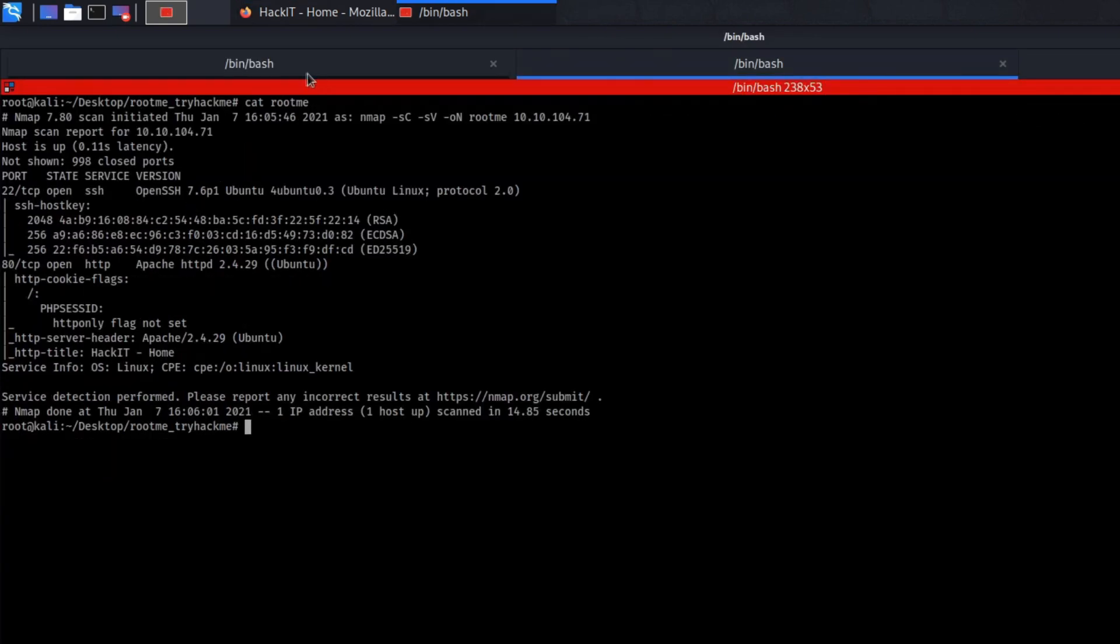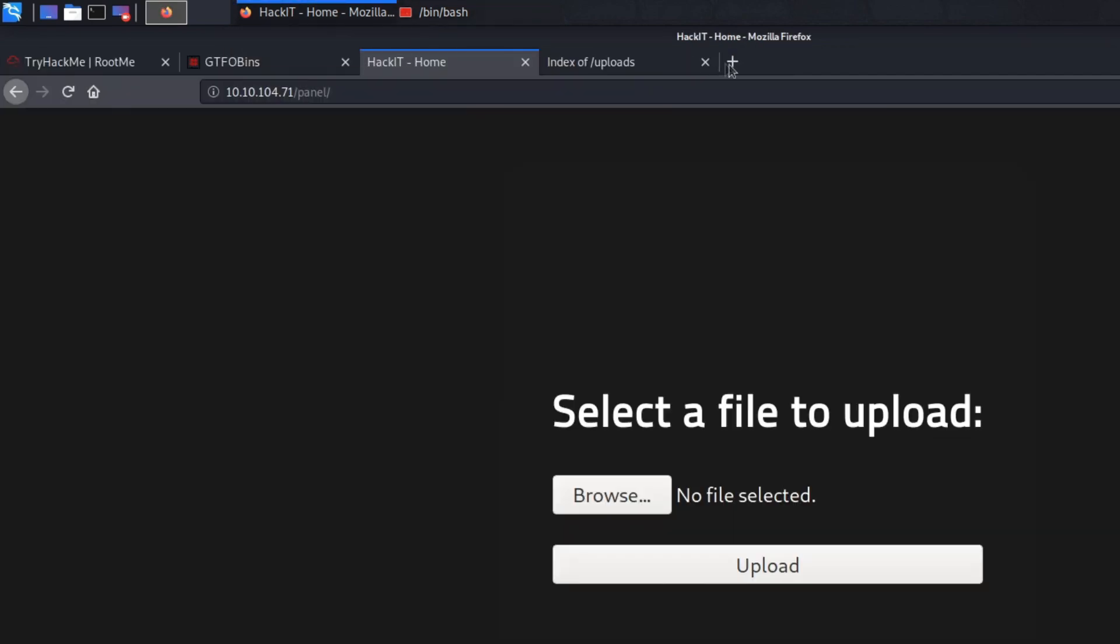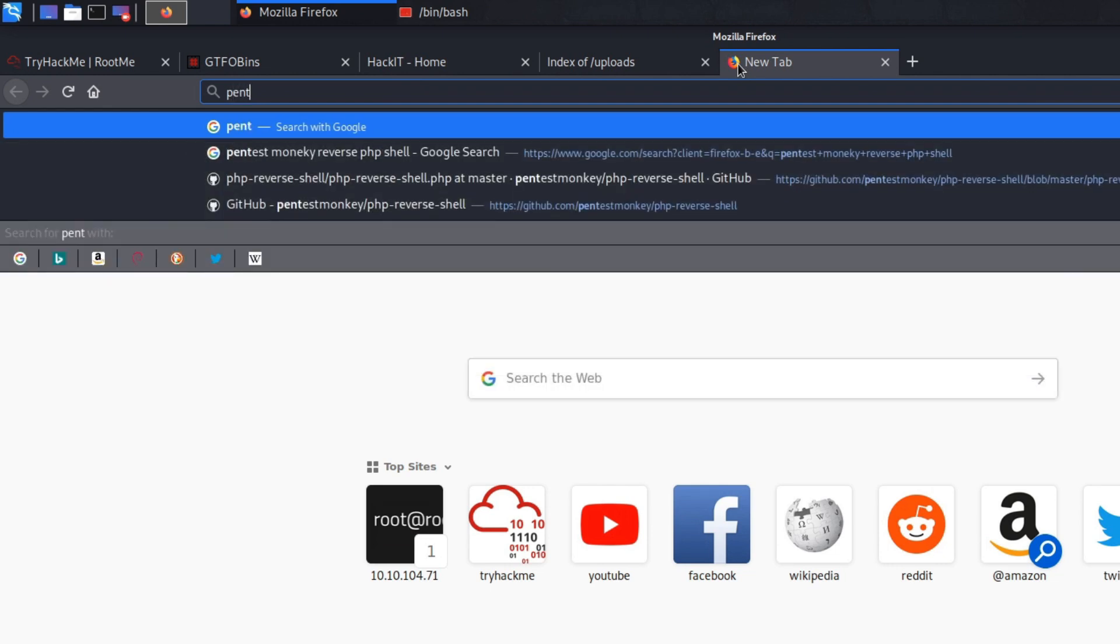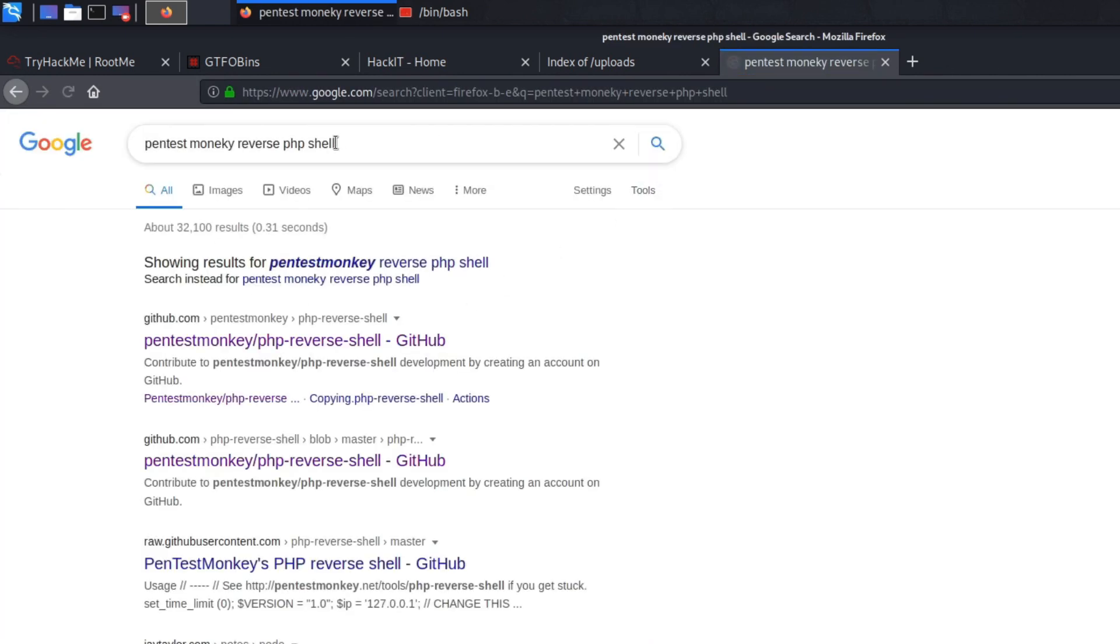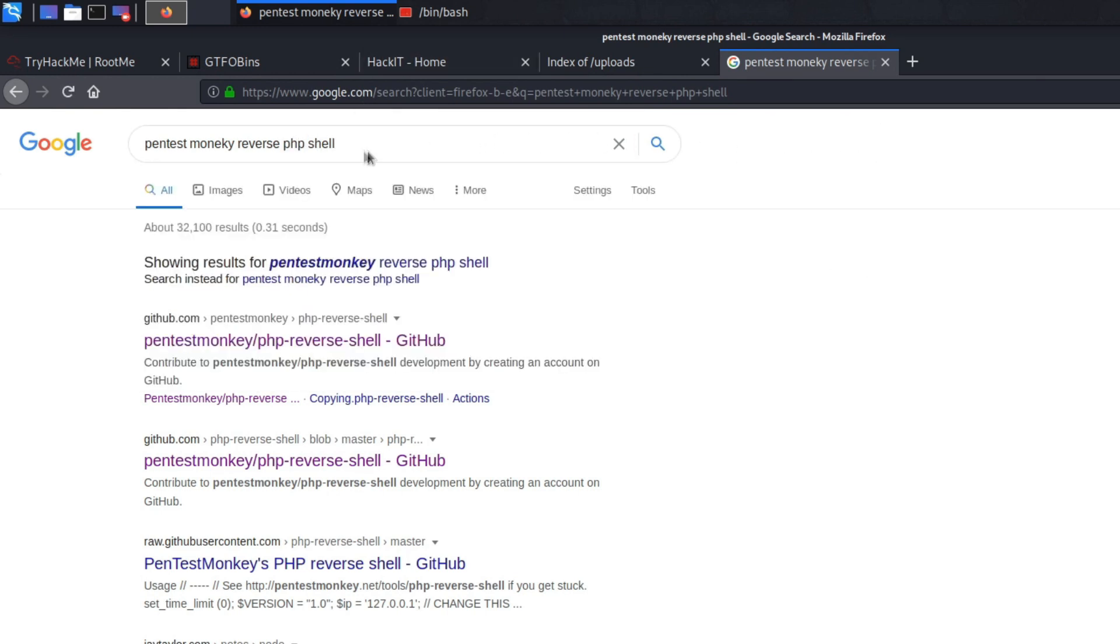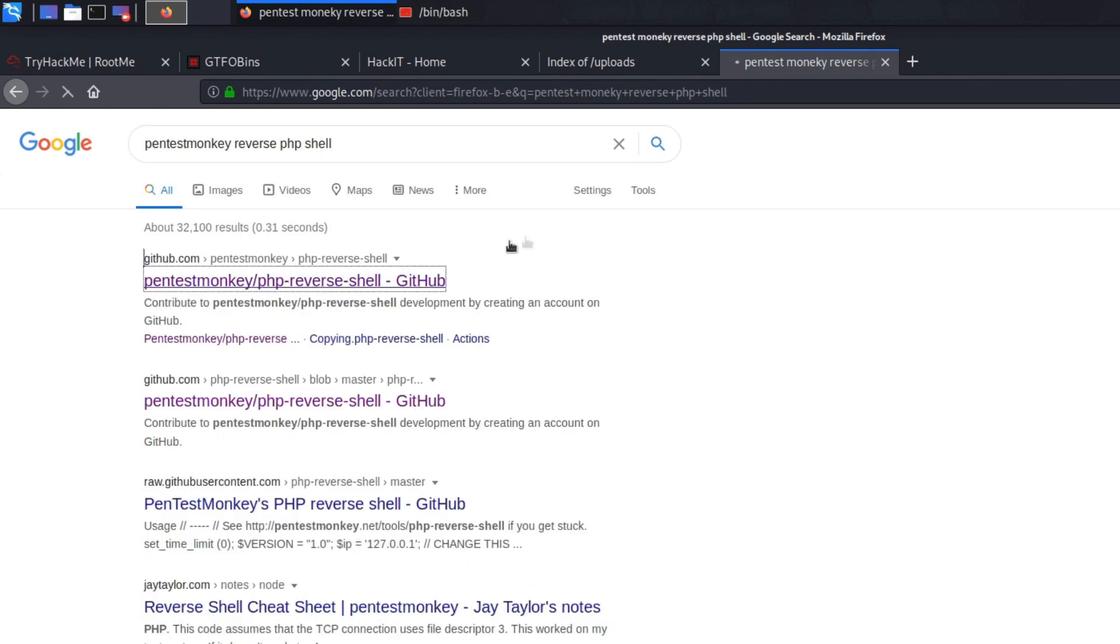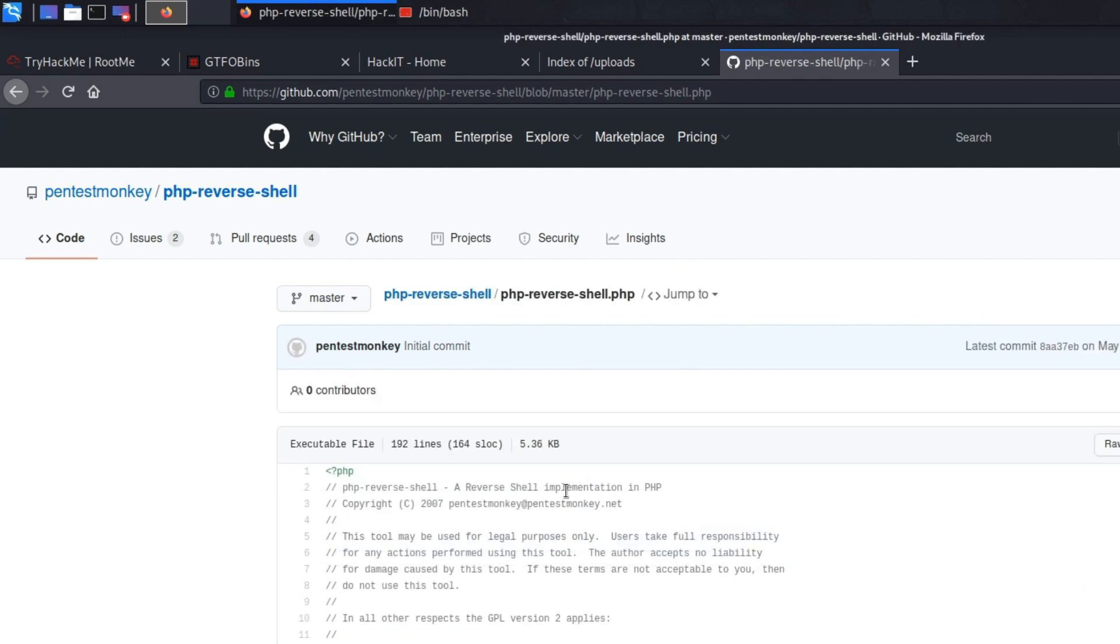I'm gonna be using something called a PHP shell. What you can do is search up for example pen test monkey reverse PHP shell. You'll be asking yourself why am I trying a PHP shell? Because most web servers that are running nowadays are actually compatible with PHP. So the only logical reason to test out is using a PHP shell.